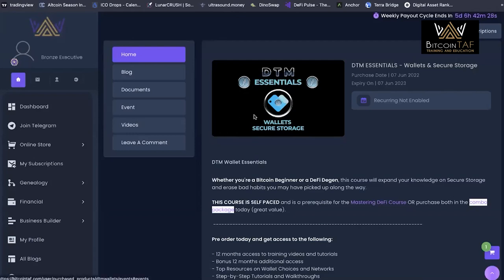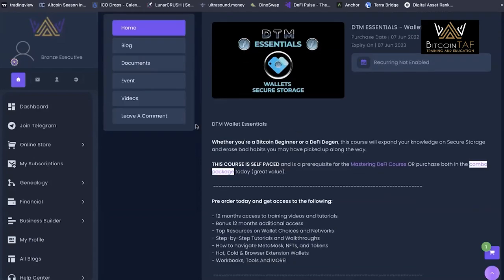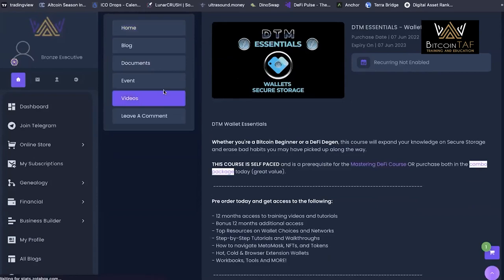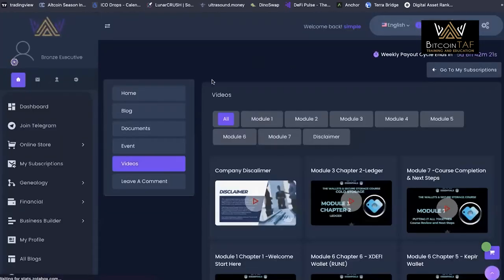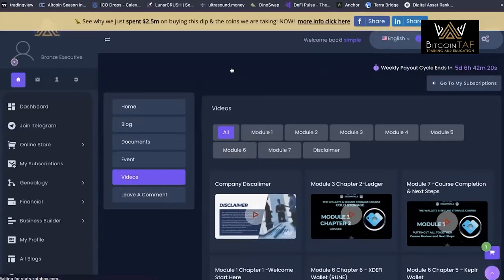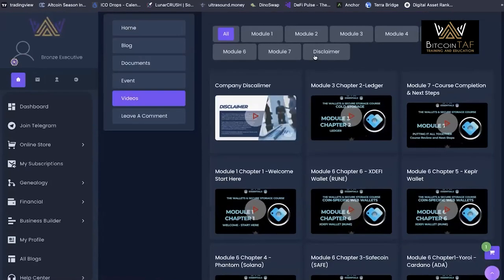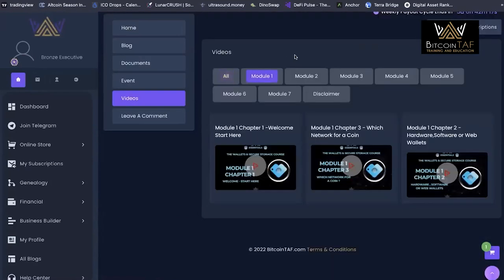This is in pre-sale. We definitely recommend picking that up before the DeFi course, but even though it is in pre-sale, we have a lot of content. This is always going to be up to date.